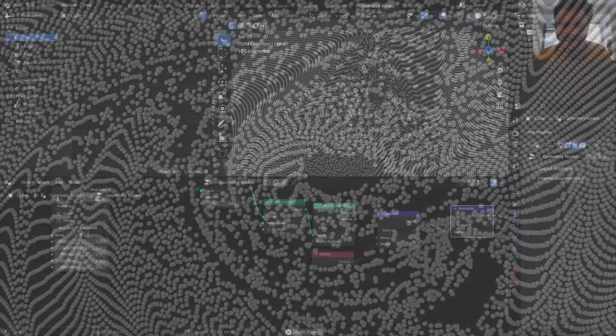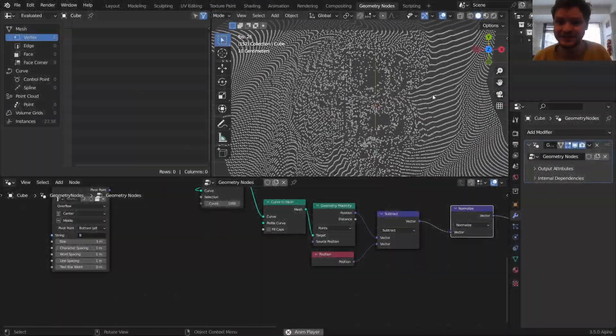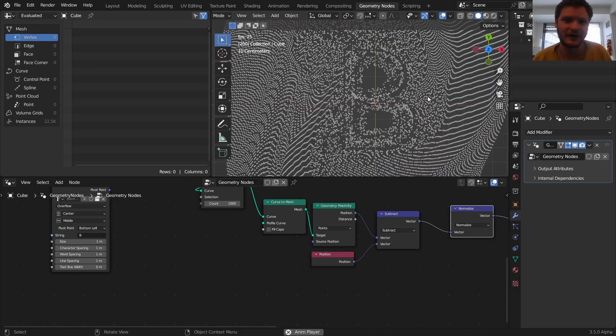So I made this geometry nodes group that takes a bunch of particles and moves them around a certain letter or spline. Here you can see the letter A and I can transition it to the letter B, etc.